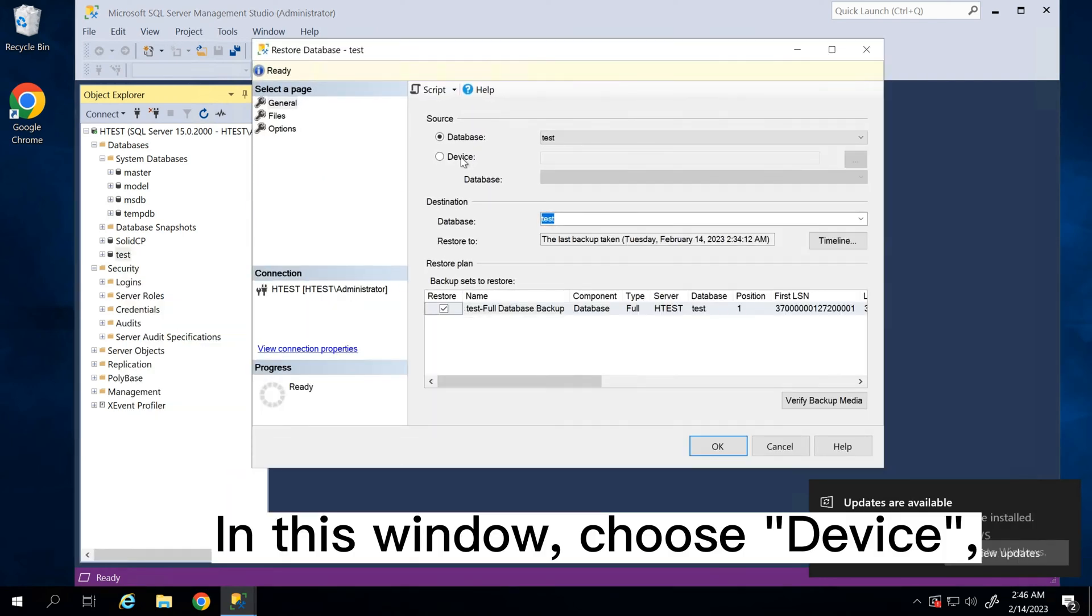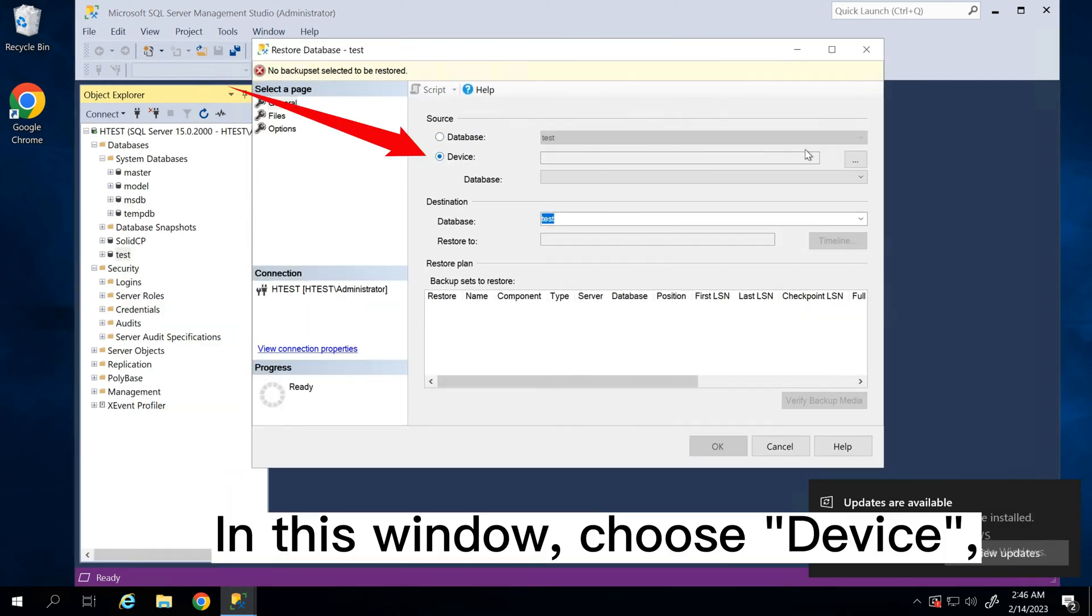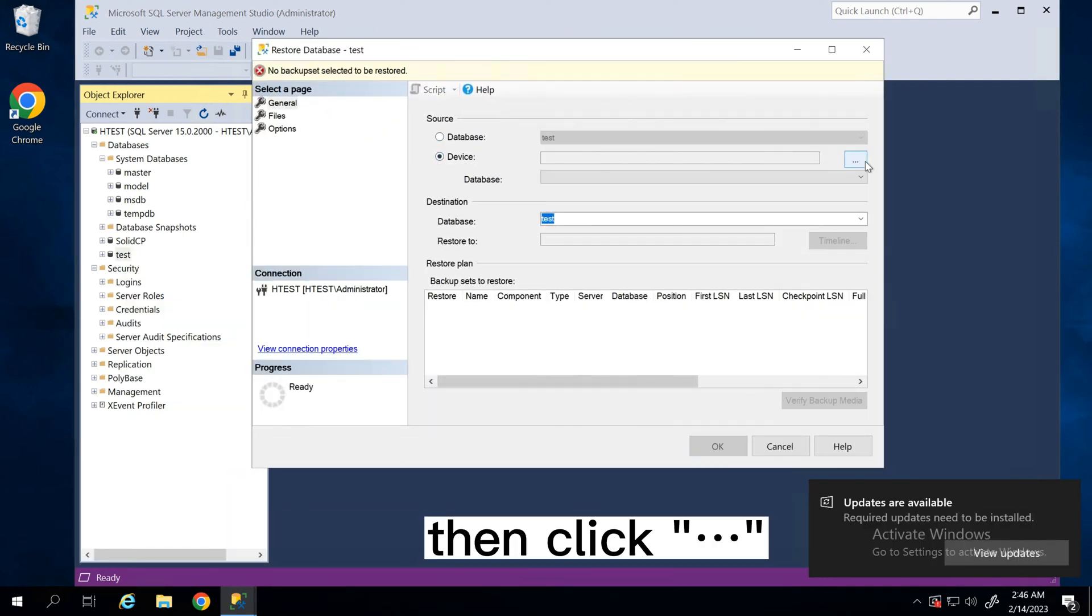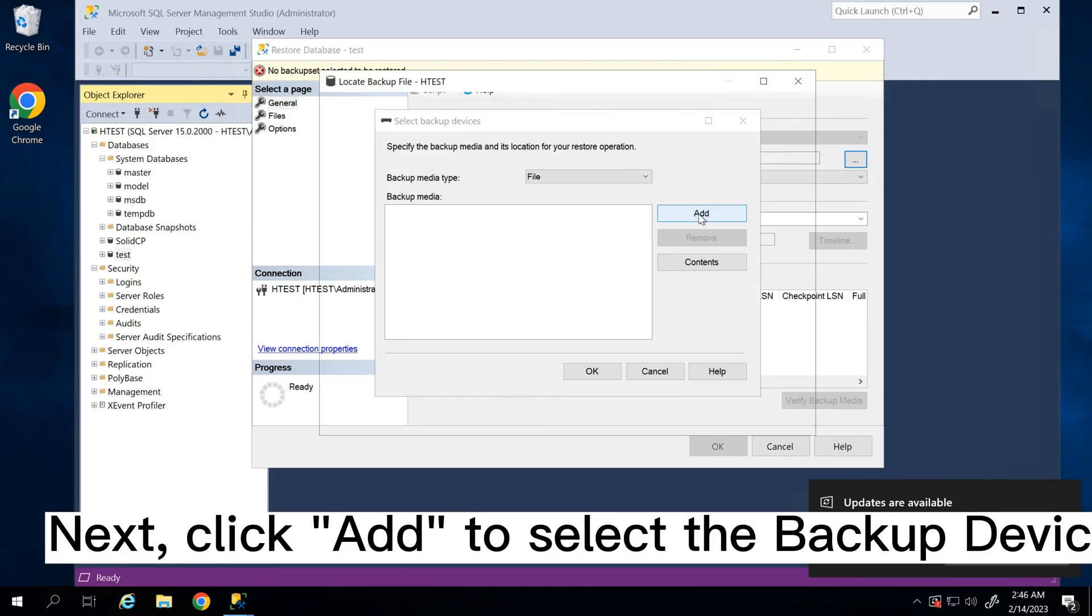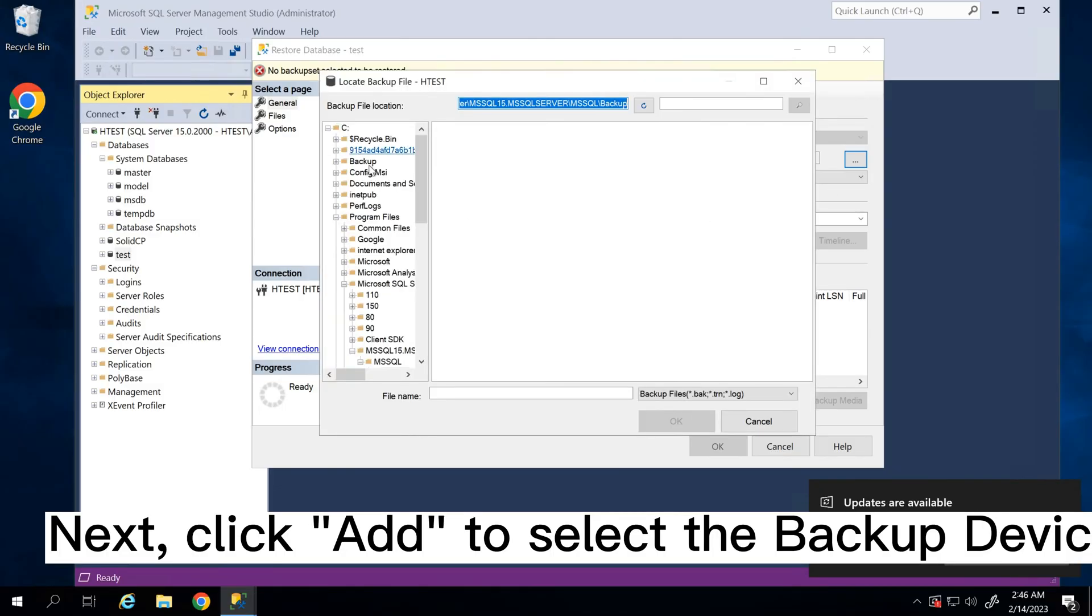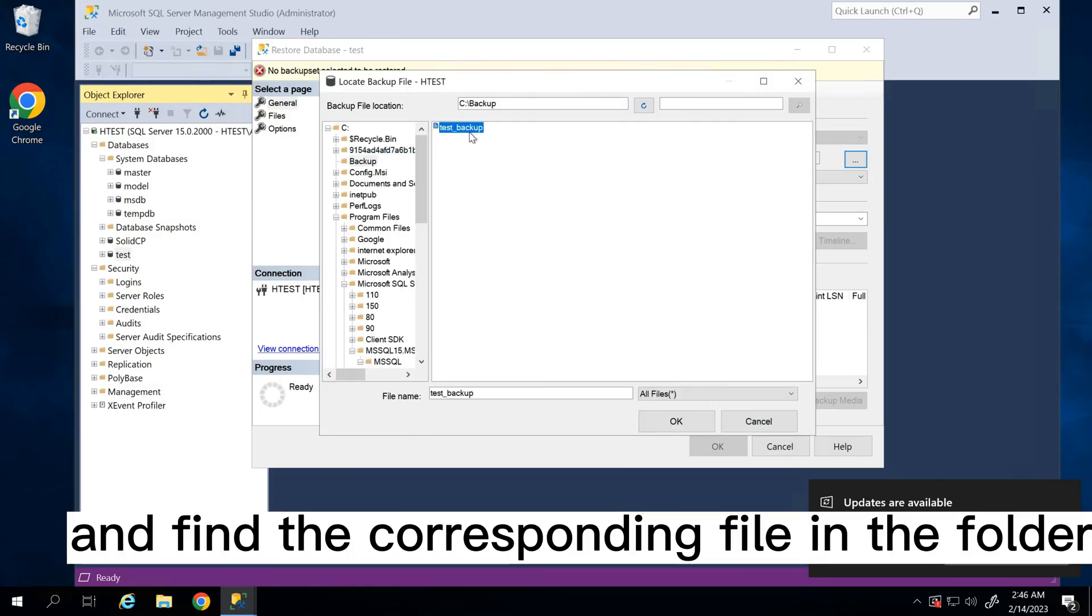In this window, choose Device, then click the ellipsis. Next, click Add to select the backup devices and find the corresponding file in the folder.